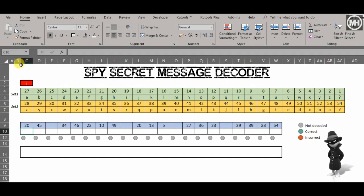What do we have here today? Today we have a secret spy message decoder in Excel. It's actually pretty cool because we're going to be using a couple of functions, some nested IFs, and maybe one or two functions that they don't know about, but it's going to be awesome.